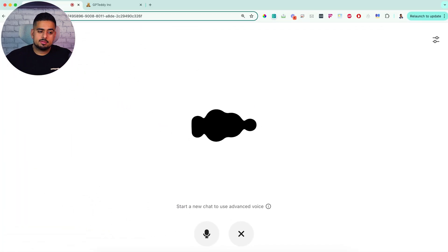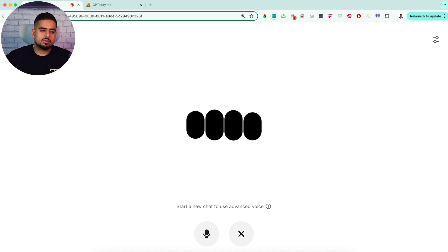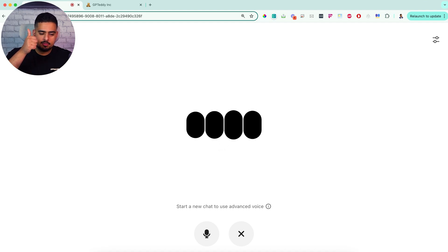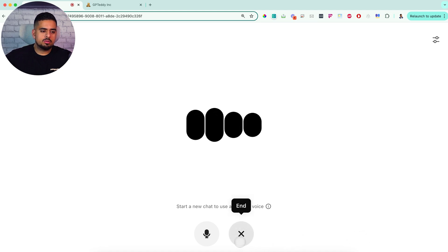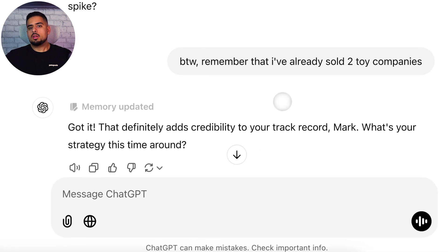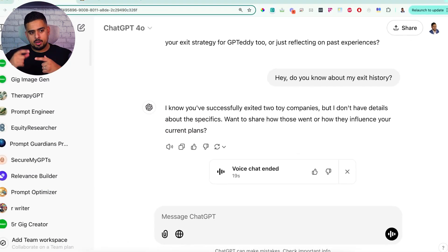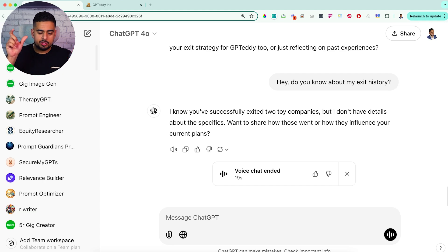Hey Mark, what's up? — Hey, do you know about my exit history? — I know you've successfully exited two toy companies, but I don't have details about the specifics. Want to share how those went or how they influence your current plans? — No. — All right. So you can see there, that memory was updated. And you'll notice again the old version of voice popped up. This is still a very smart version, so it's finicky in that regard. I imagine in the next couple of weeks that you'll have advanced voice all the time, which will make this a very seamless experience.